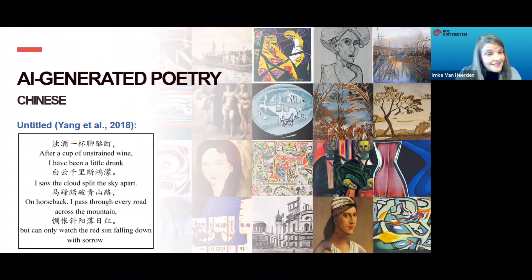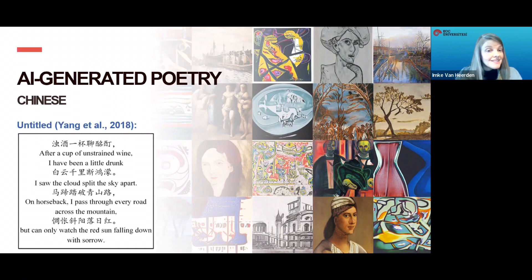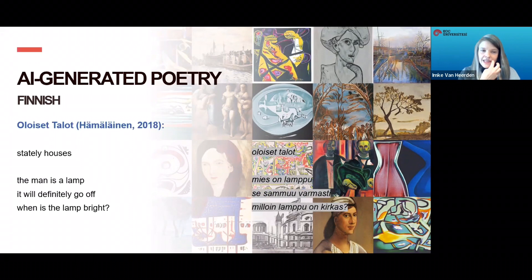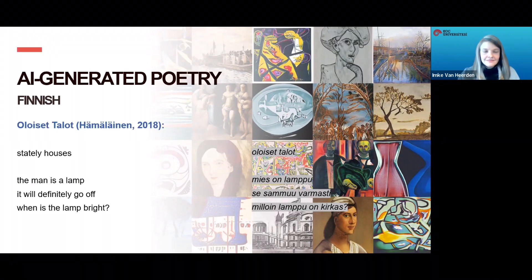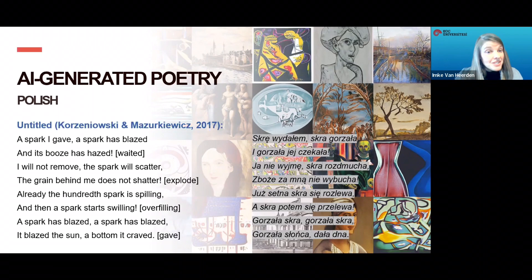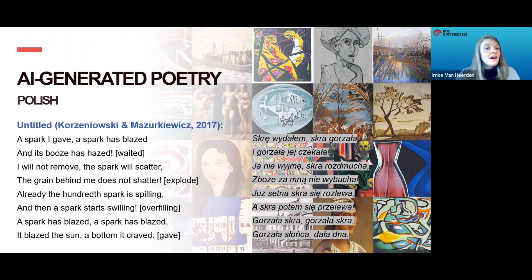Another beautiful poem in Chinese: After a cup of unstrained wine, I have been a little drunk. I saw the clouds split the sky apart. On horseback, I pass through every road across the mountain, but can only watch the red sun falling down with sorrow. Now in Finnish, the title is 'Stately Houses': the man is a lamp, it will definitely go off. When is the lamp bright? And in Polish: A spark I gave, a spark has blazed, and its booze has hazed. I will not remove, the spark will scatter, the grain behind me does not shatter. Already the hundredth spark is spilling, and then a spark starts swilling. A spark has blazed, a blazed sun, the bottom it craved.